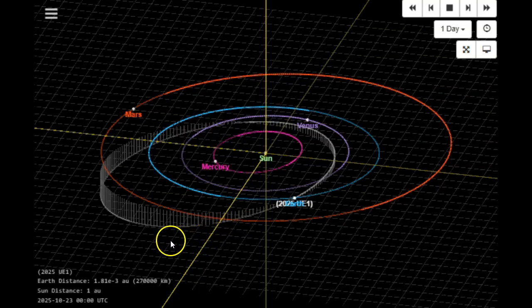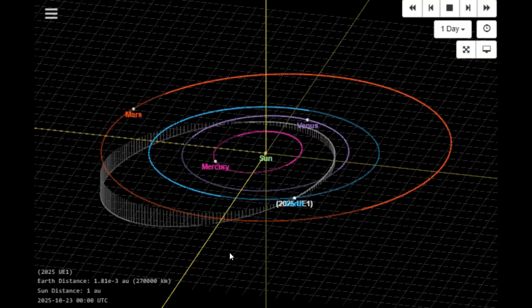So there you go, folks. Prepare October 22nd for this not-so-close approach. I wish the condition code was much, much lower on this. I'd feel much better about this.